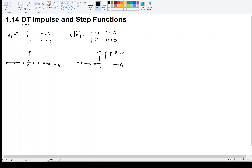Now, how are these two signals related? What sort of operation can we perform on one signal to get the other? What can we do to the impulse to get the unit step, and what can we do to the unit step to get the impulse? Pause the video and think about it — there are three different ways these things are related. For now, I'll give you the answer.